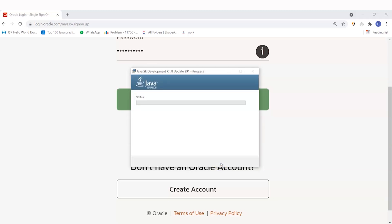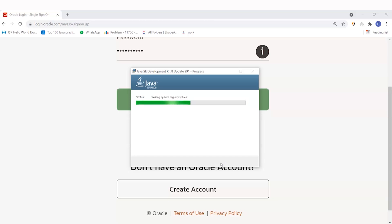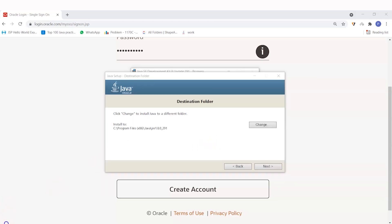You can see in the progress bar that your Java installation has started and the green bar will move as progress goes on. Let's wait for a while to get Java installed. You can see the status now — Java has been installed in my computer — and we just have to wait a moment for the installation to complete.